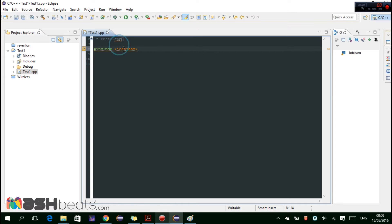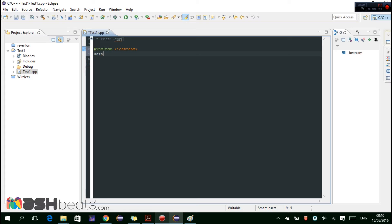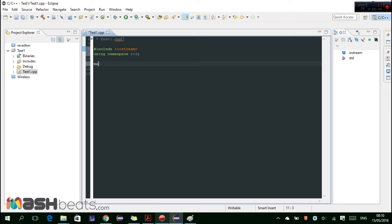Then using namespace std in the main function.